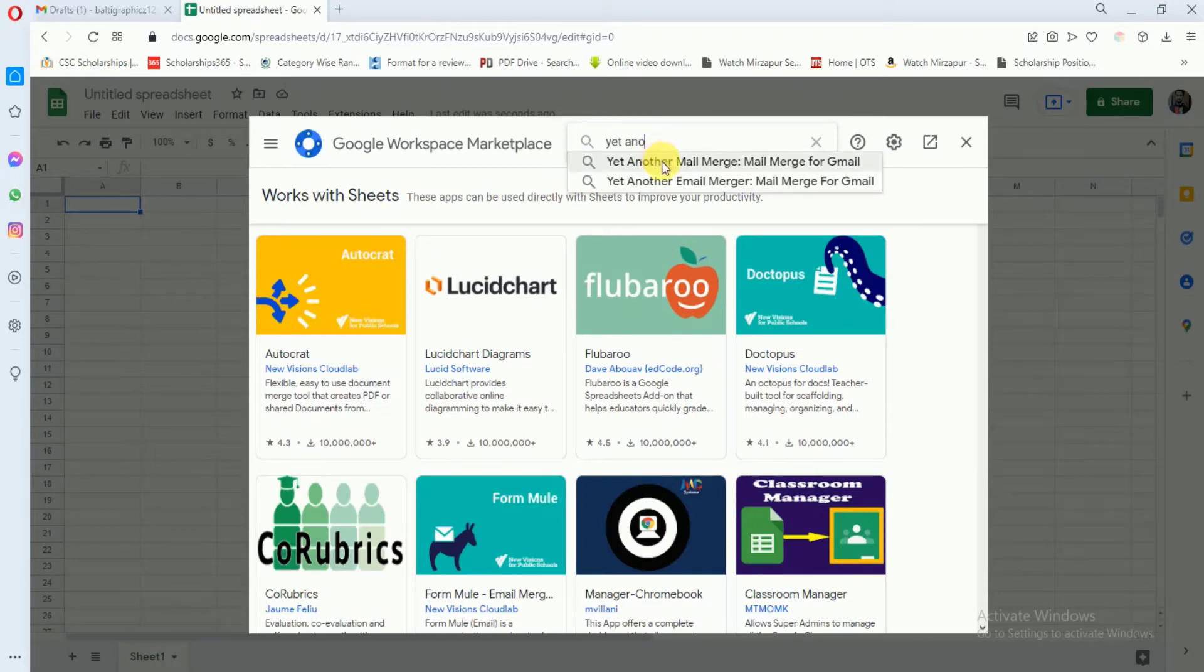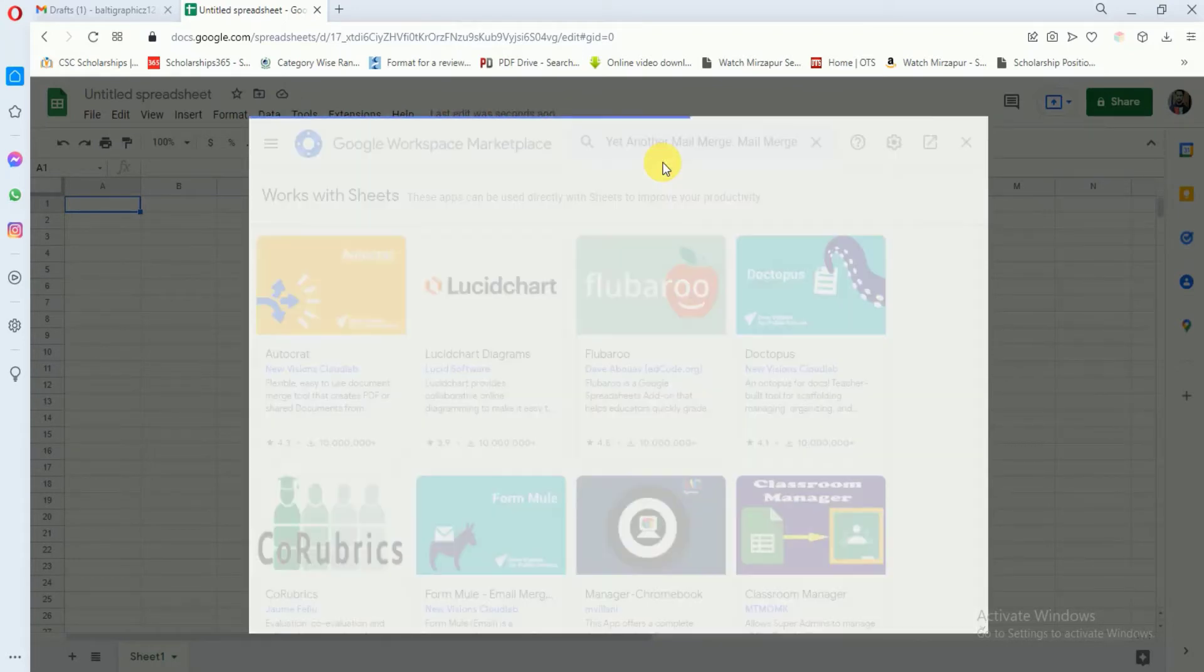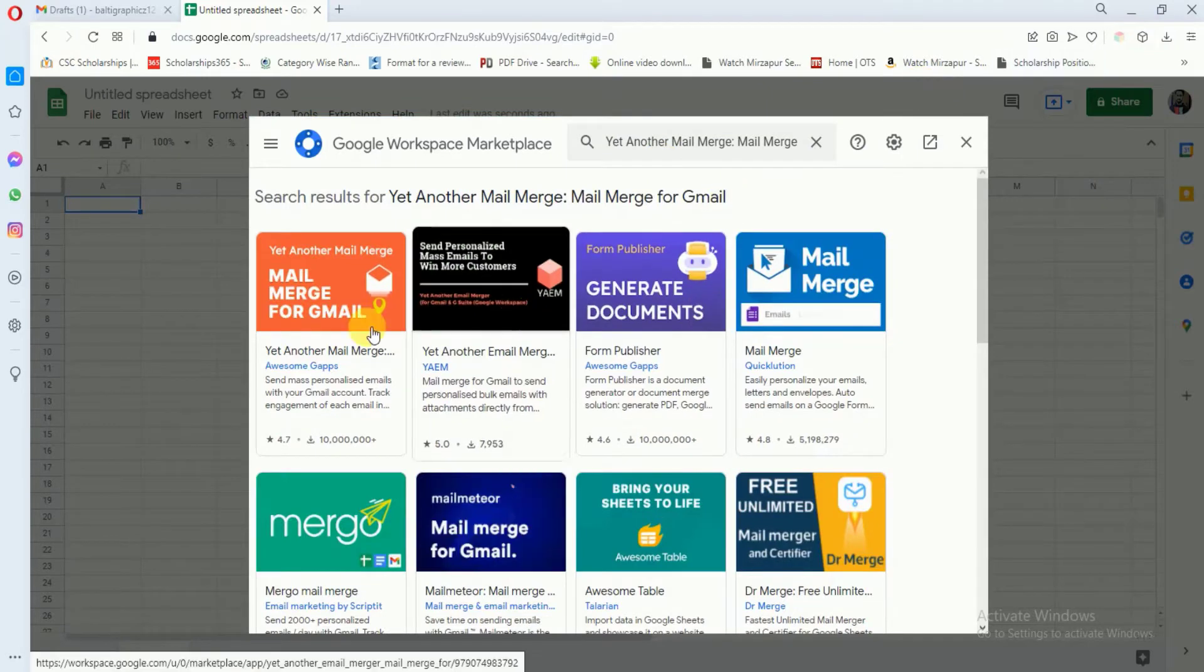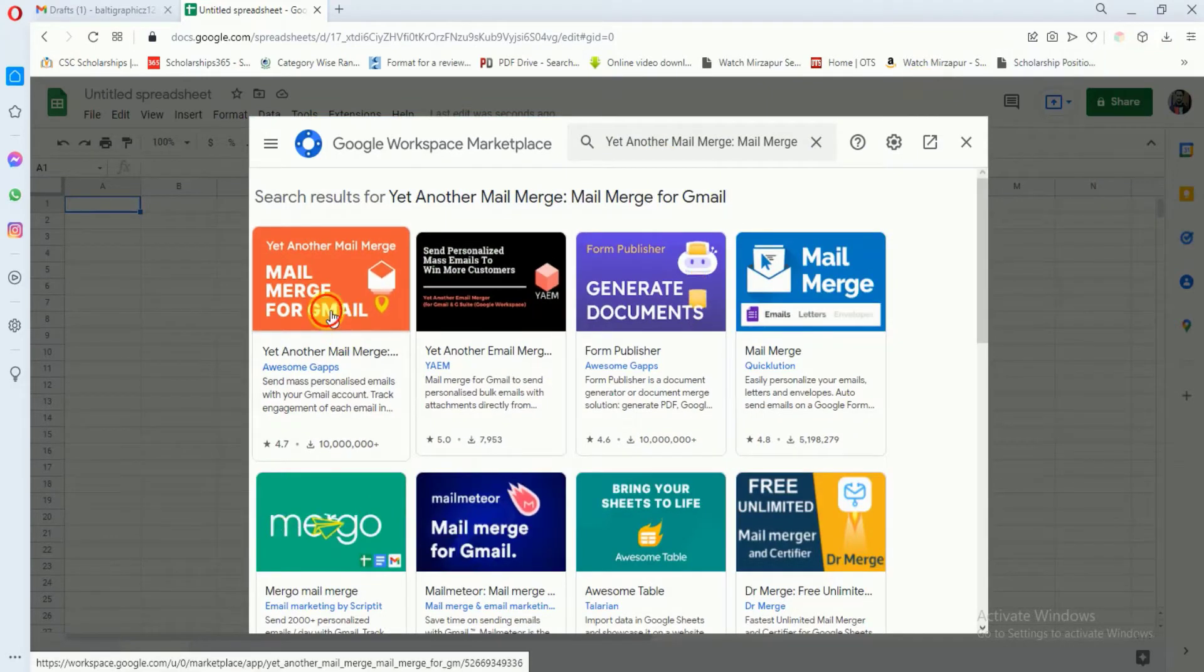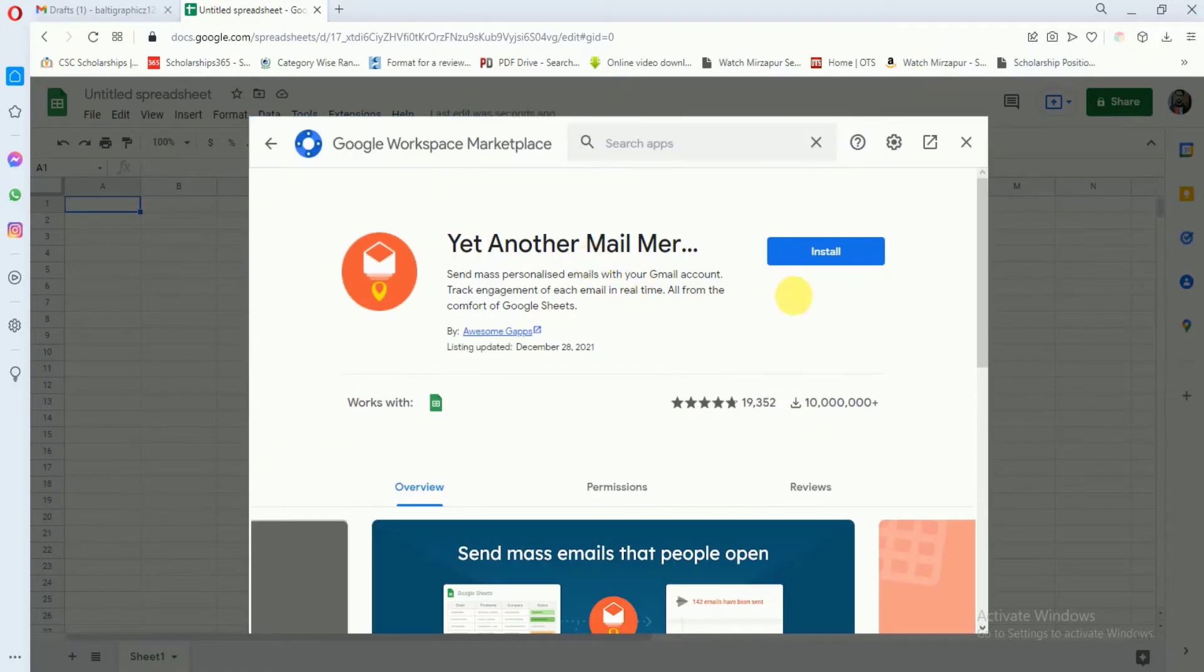This is it. You just have to install this extension. Click on install.